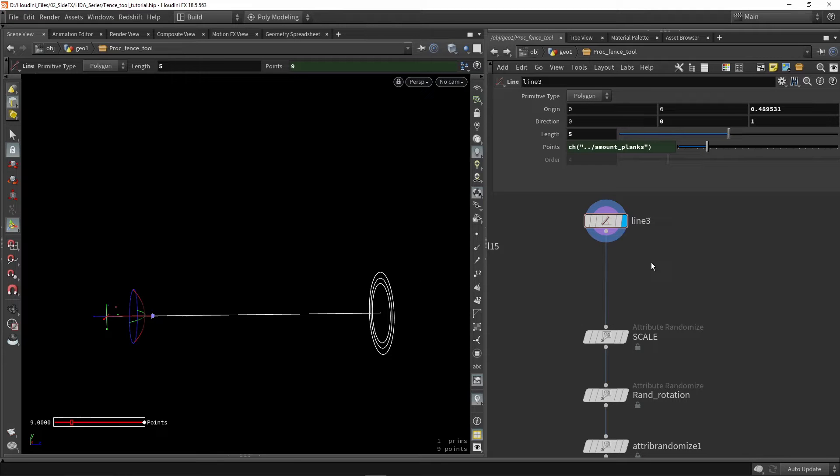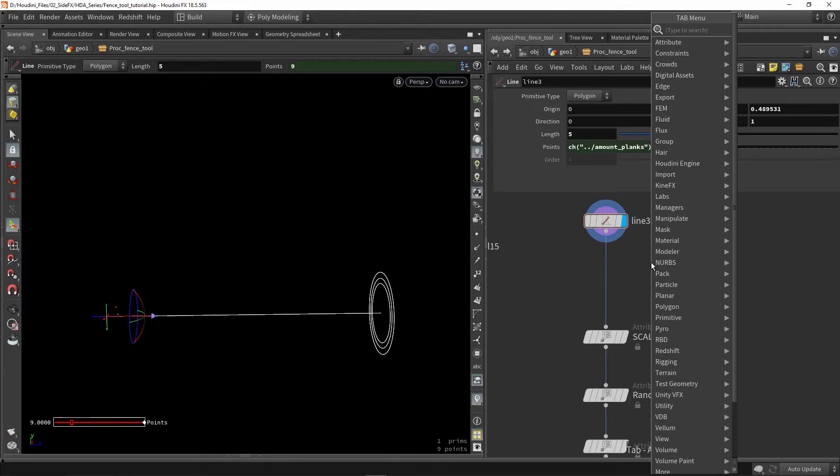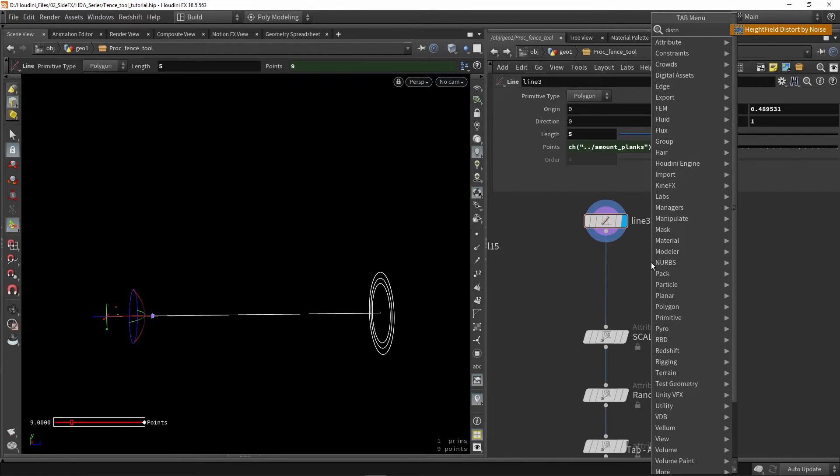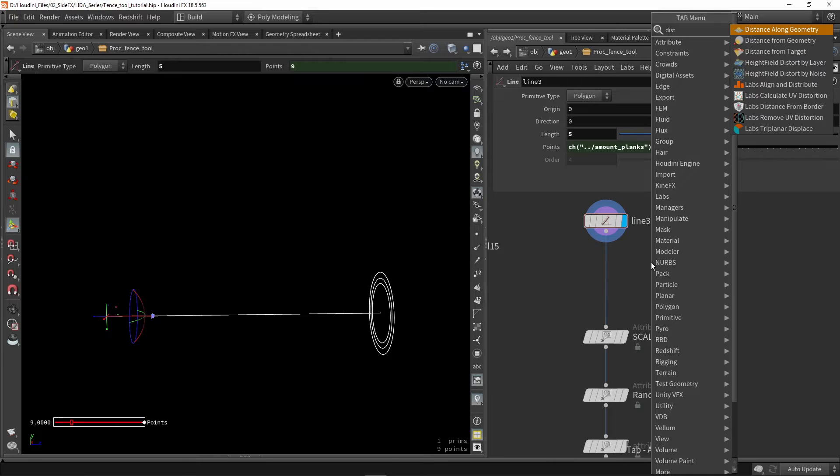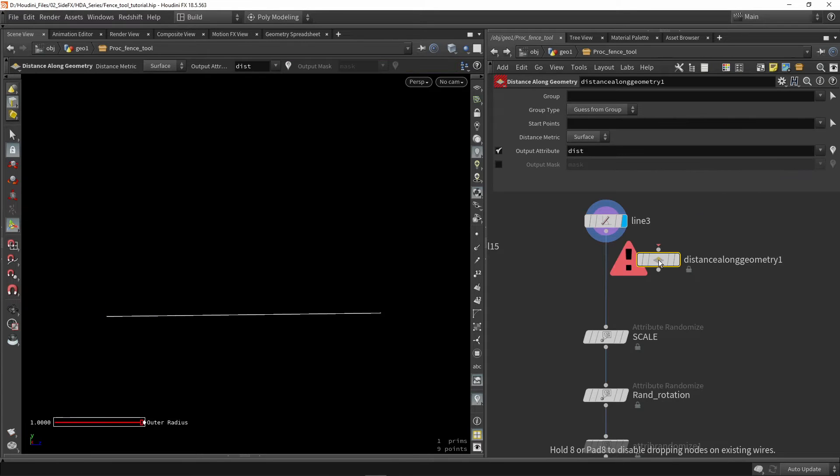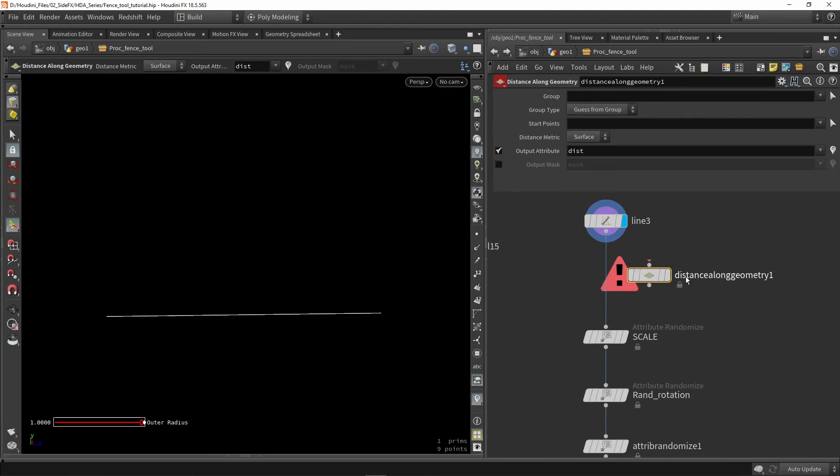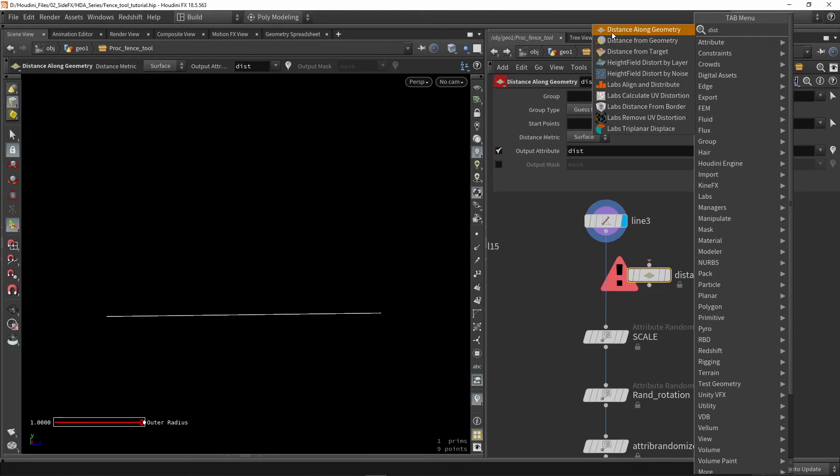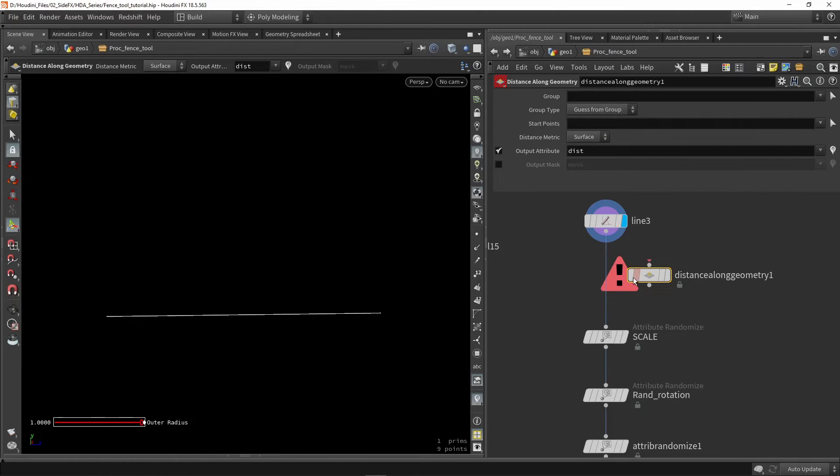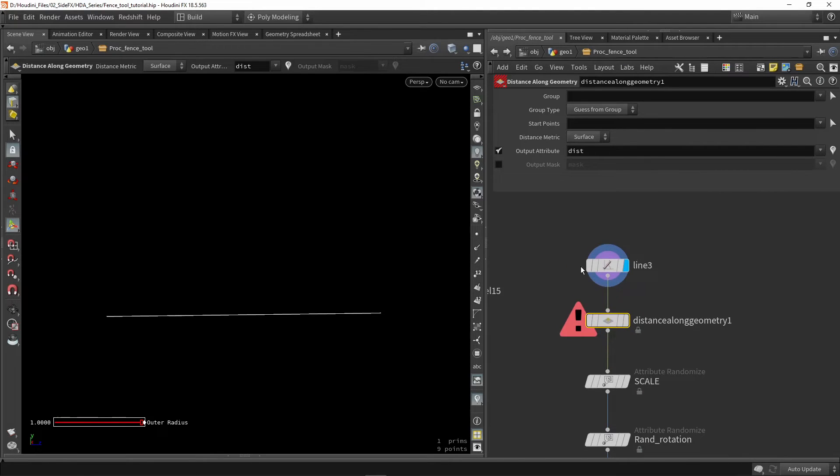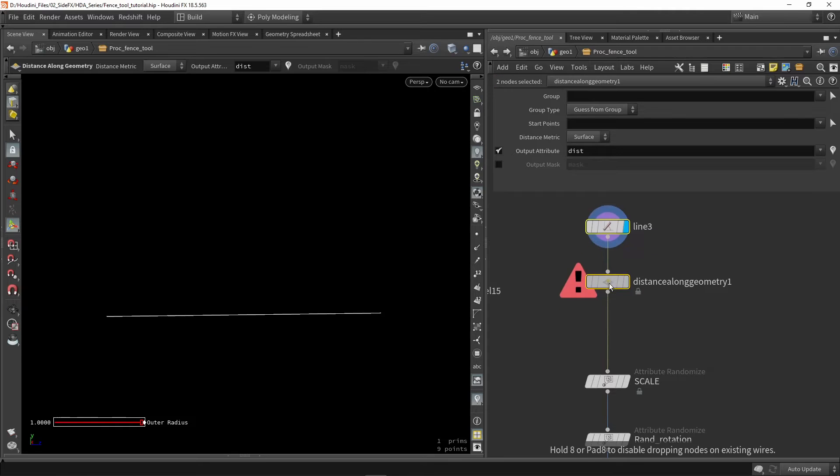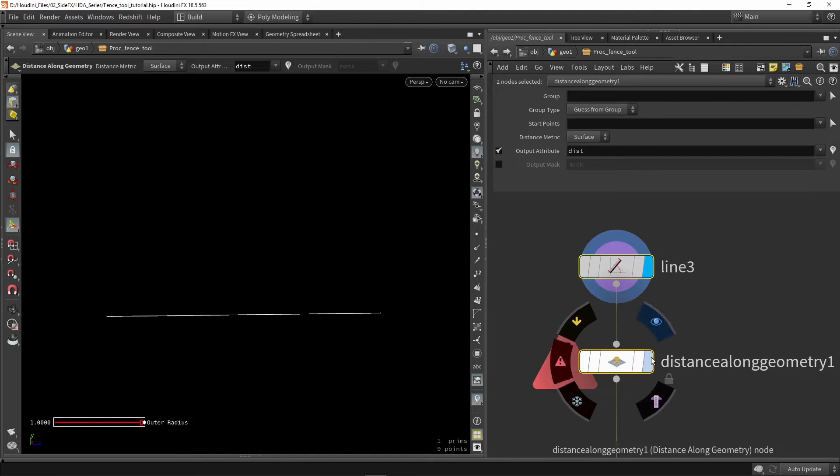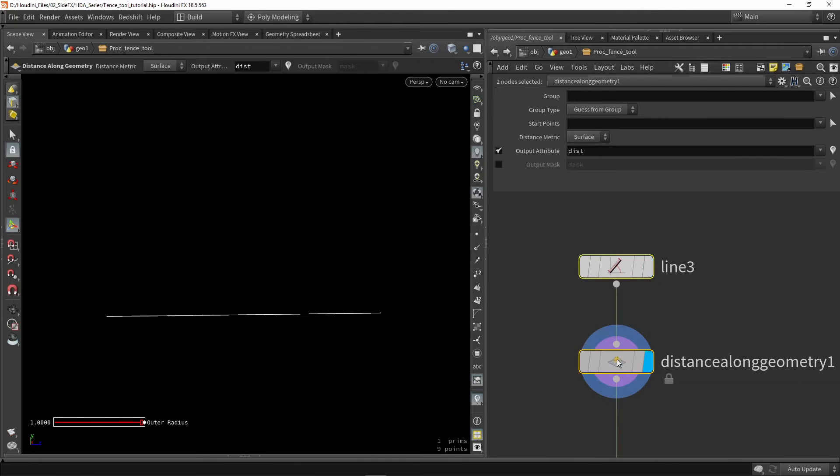So a great node for this is called distance along geometry. So use this node. There are some other nodes that are very similar but use distance along geometry here. So we're going to plug this in directly after the line. Let's create some more space here and focus on this thing.